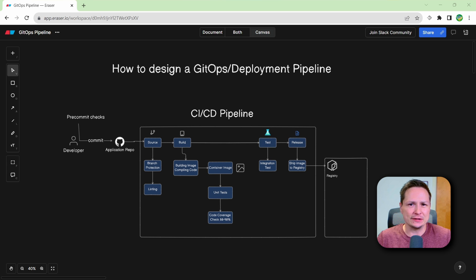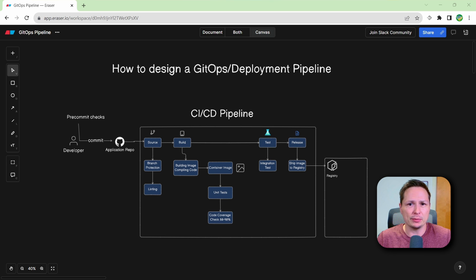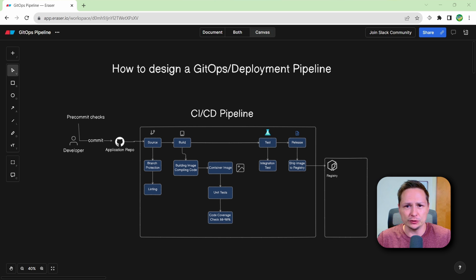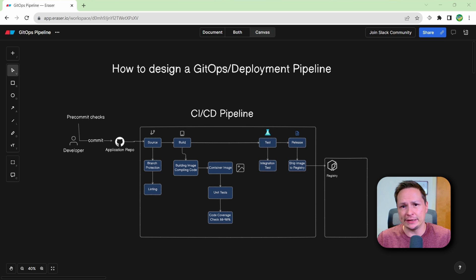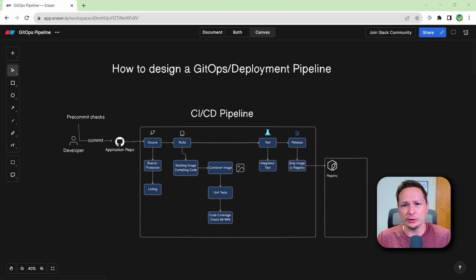Hey everyone, in this video we're going to talk about how you can design a deployment pipeline using GitOps principles. So if you're looking into designing a deployment pipeline or just want to learn a little bit more about GitOps, this is going to be the video for you.